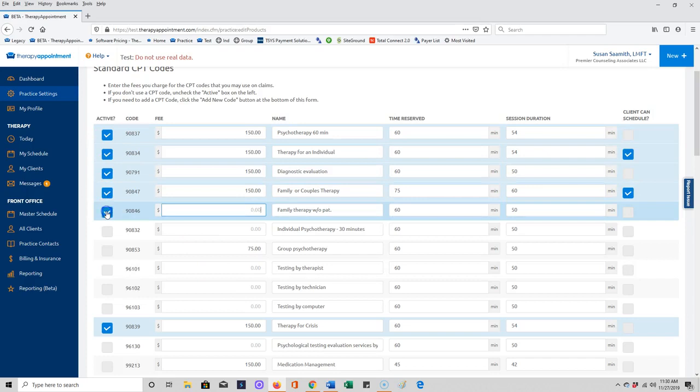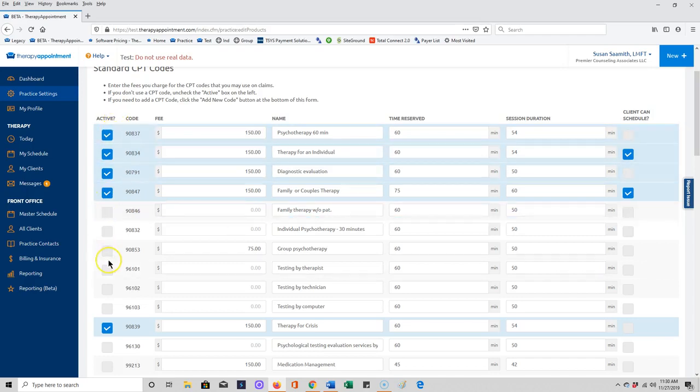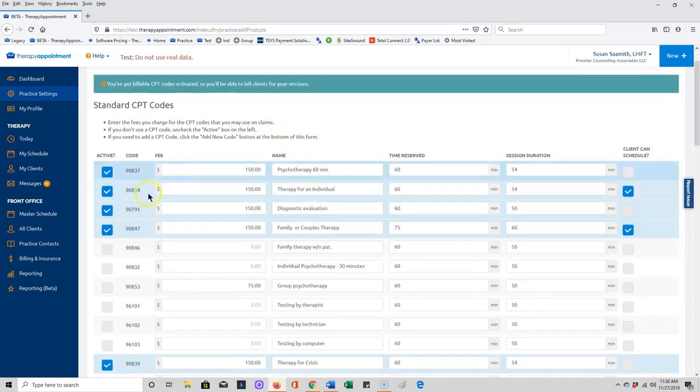CPT codes that you're going to be submitting to insurance are in this top section, and you'll need to make sure these are activated if you're going to be billing these CPT codes. You can come in and make that happen at any time, but you'll notice here I just activated 90846 but I've not yet entered a fee. You must have a fee in order for a claim to be created for that CPT code. Make sure your CPT codes are activated. Only CPT codes in this section that are under standard CPT codes will be sent and create insurance claims.